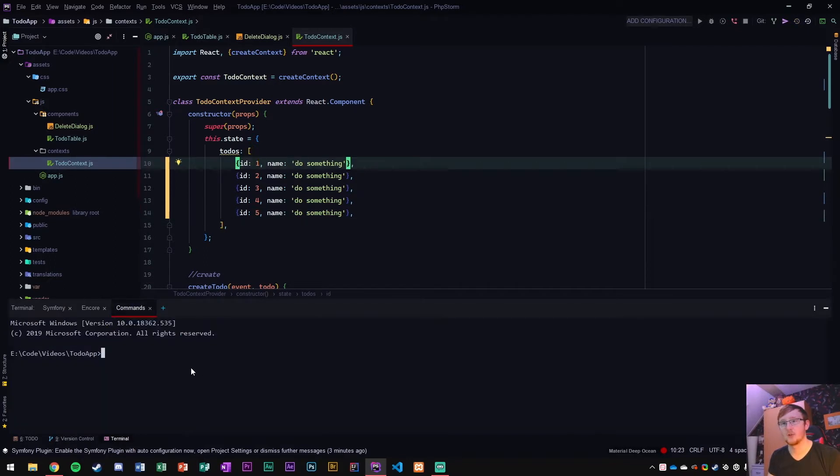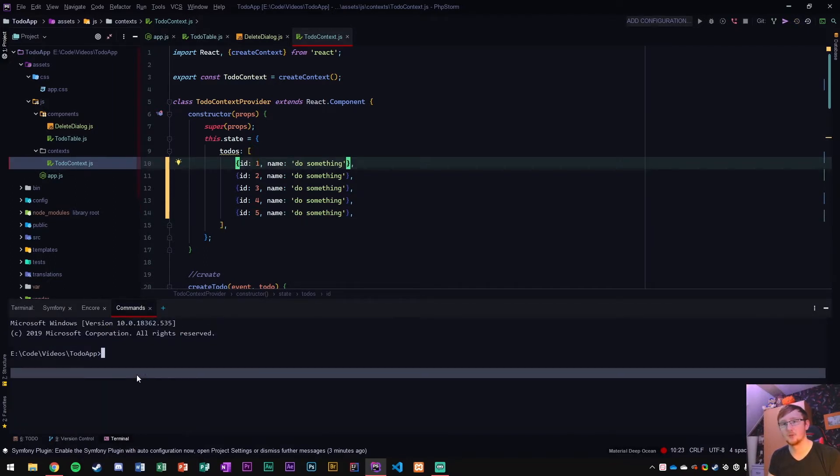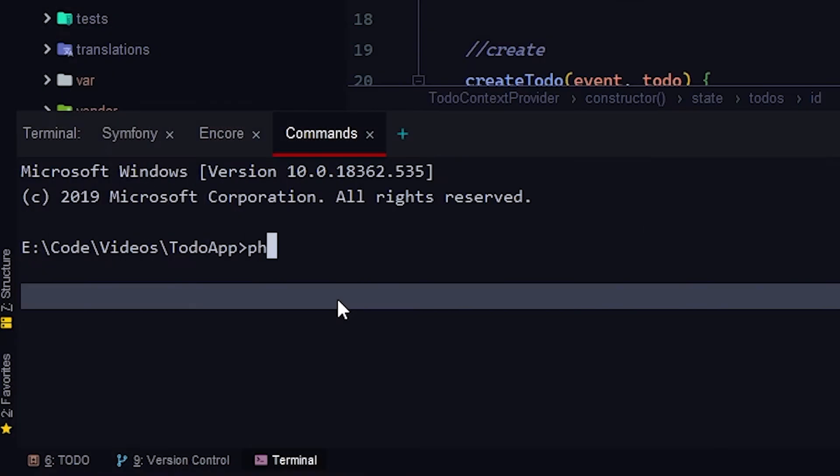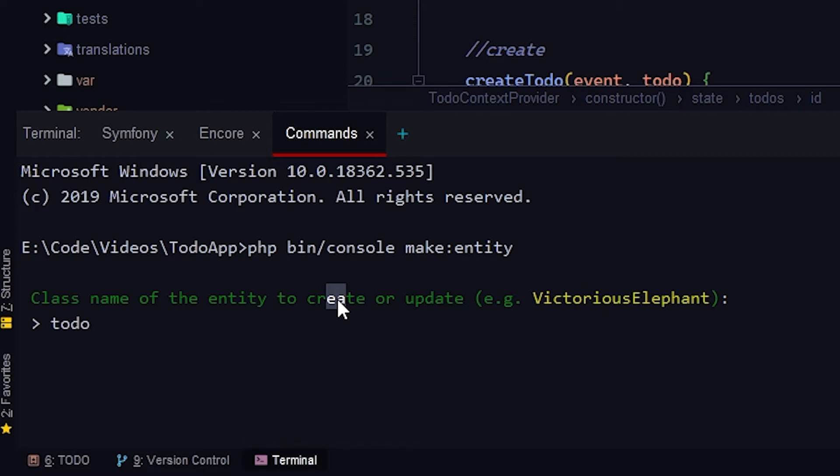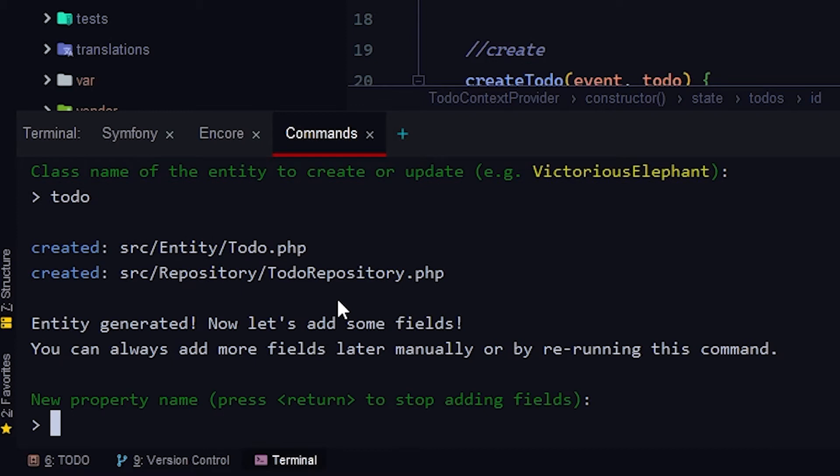To do that, I'm going to go to my commands tab here. We're going to go to PHP bin slash console and then make colon entity. Now we can give it a name. We're going to give it to-do. An entity should be seen as an object, so a single to-do object. It's going to have an entire database around it, which is going to be called the to-do repository.